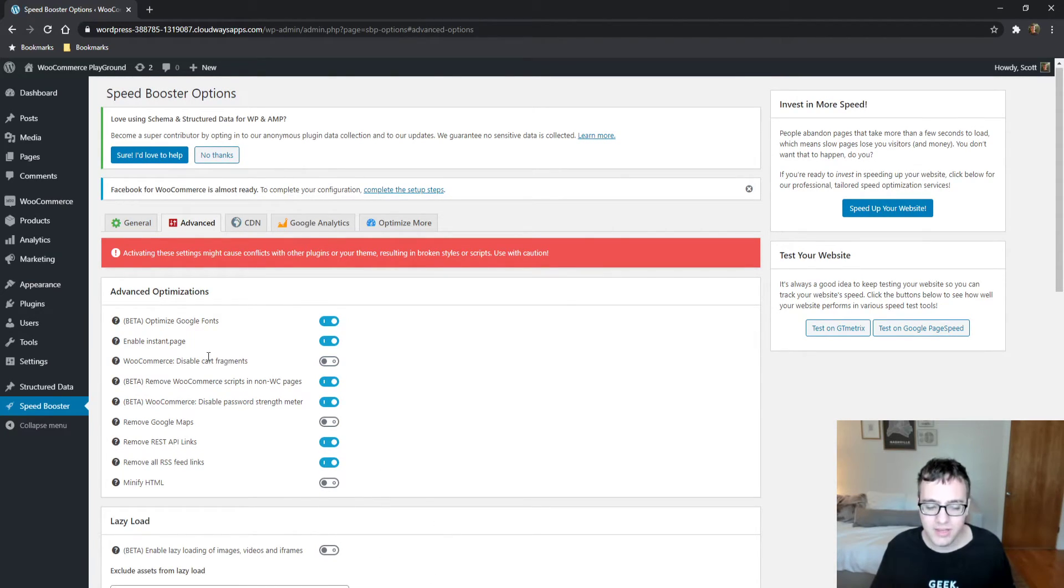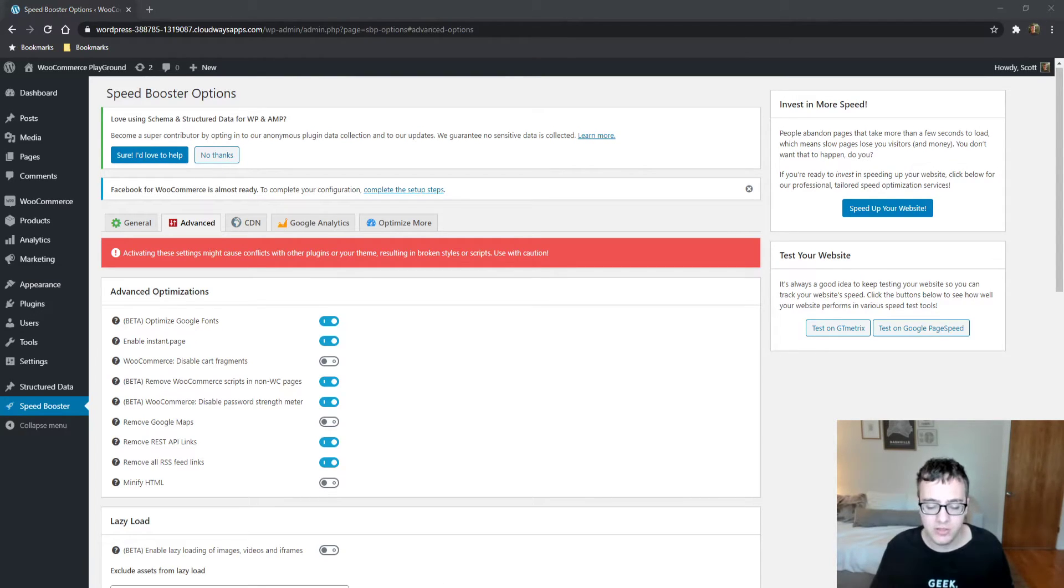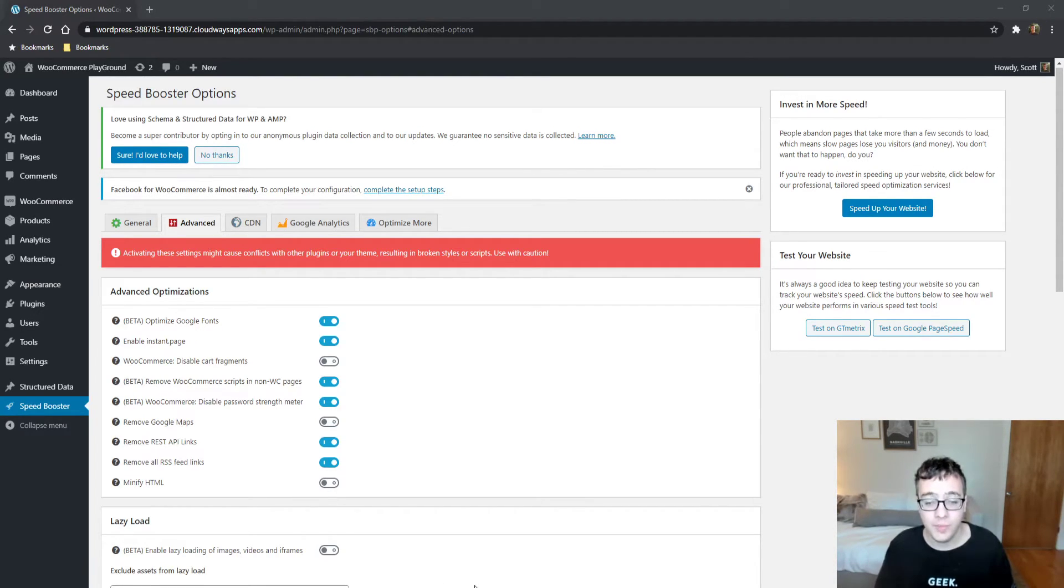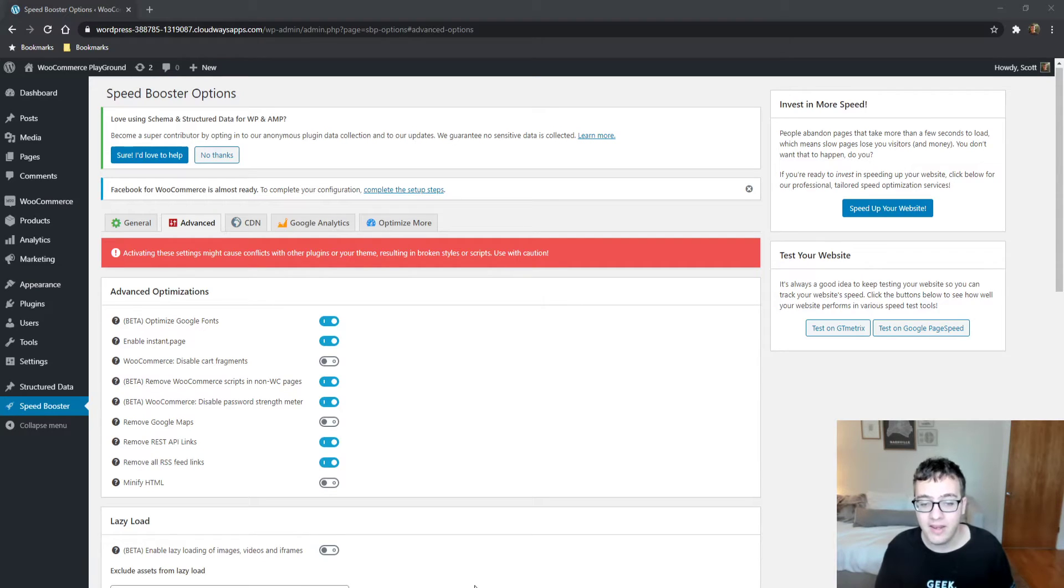The only good thing that it does have is the instant.page support, which is basically like flying pages, and it will automatically predict a little of them. That's something Perf Matters should add, and it should be on their suggestion list.